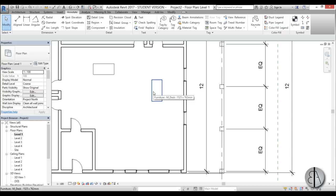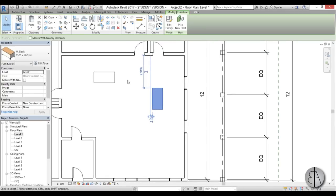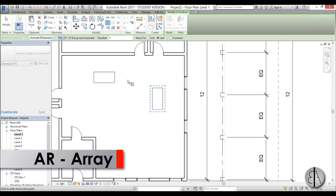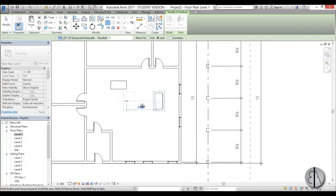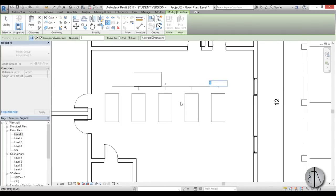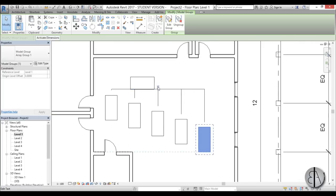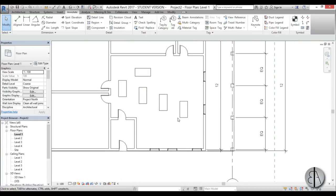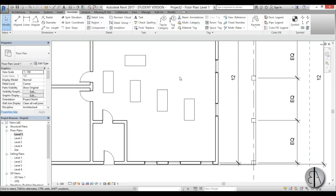Another useful tool for placing families is the array command — type AR for array. You can set the number of elements, for example five, move to set the spacing, and Revit creates the array. By selecting the array elements and changing the count, you can edit the array. When you select one of these elements, you'll see it's a group.